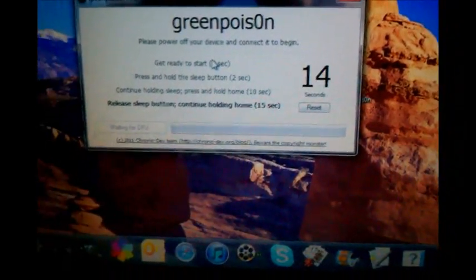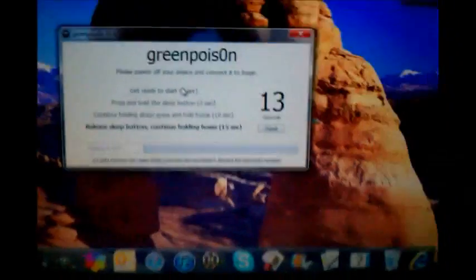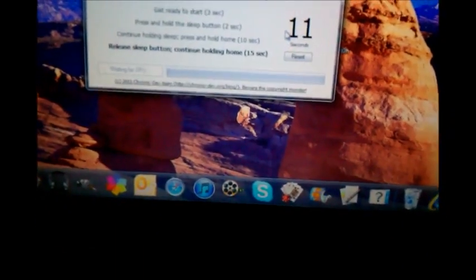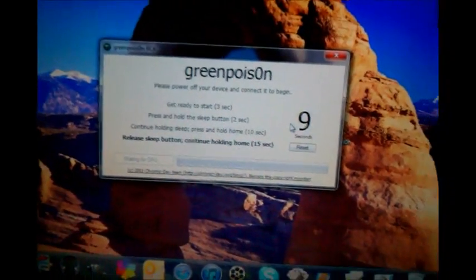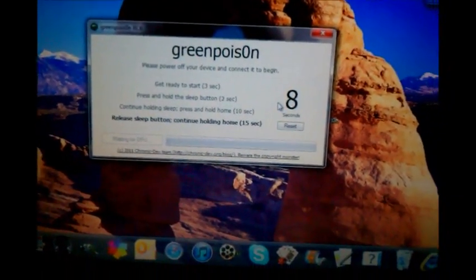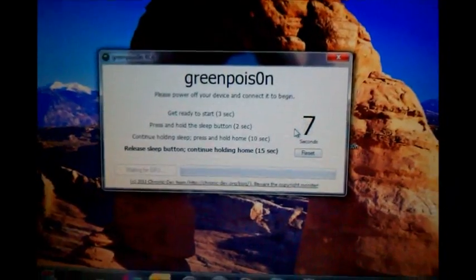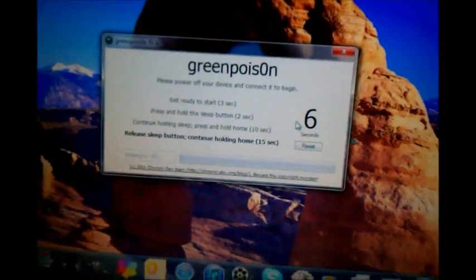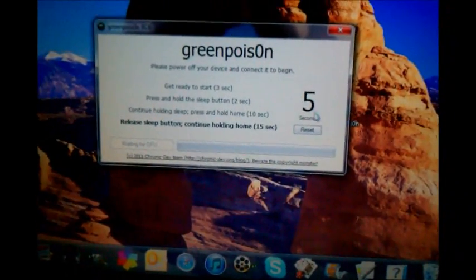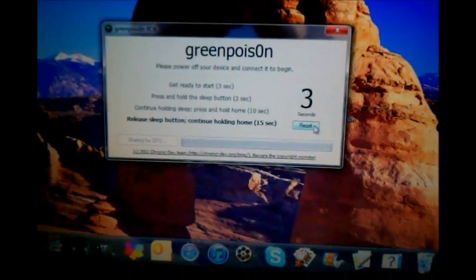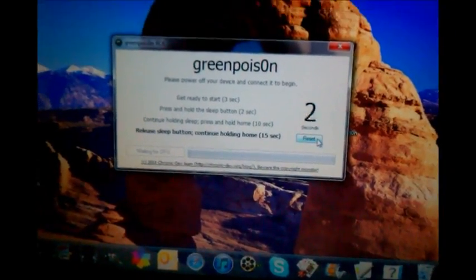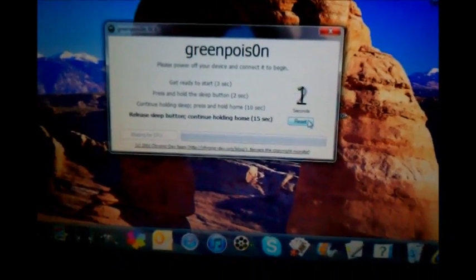And once you get into DFU mode your phone or your iPod will beep and I'll show you how to do it in just a second I just wanted to give you these instructions. It tells you what to do it's really easy to do so alright I'm going to show you how to do it now.